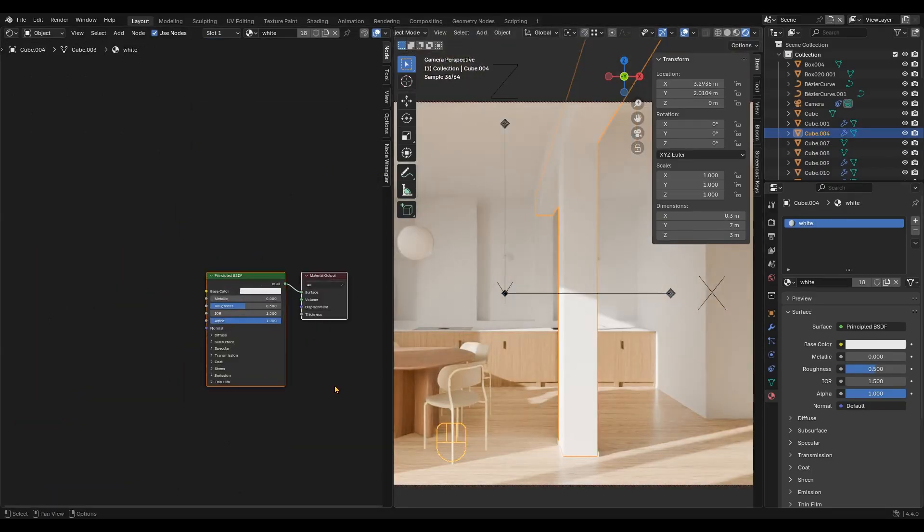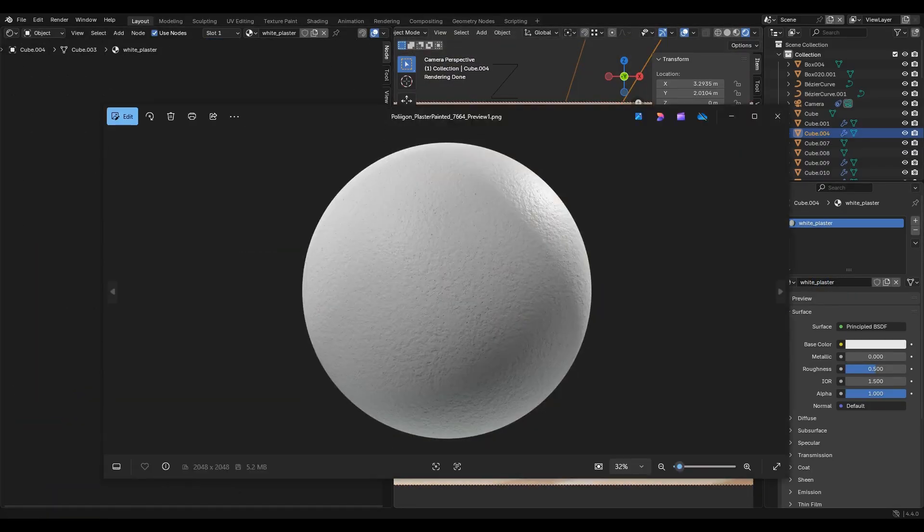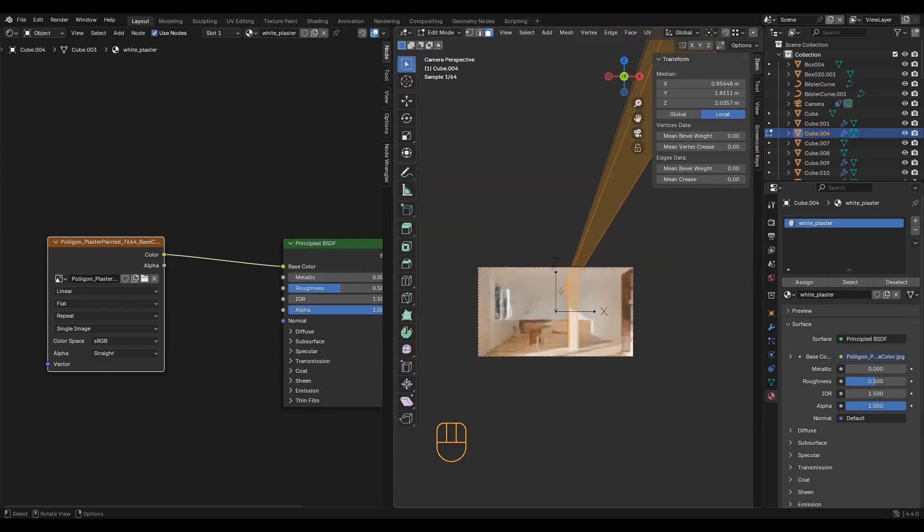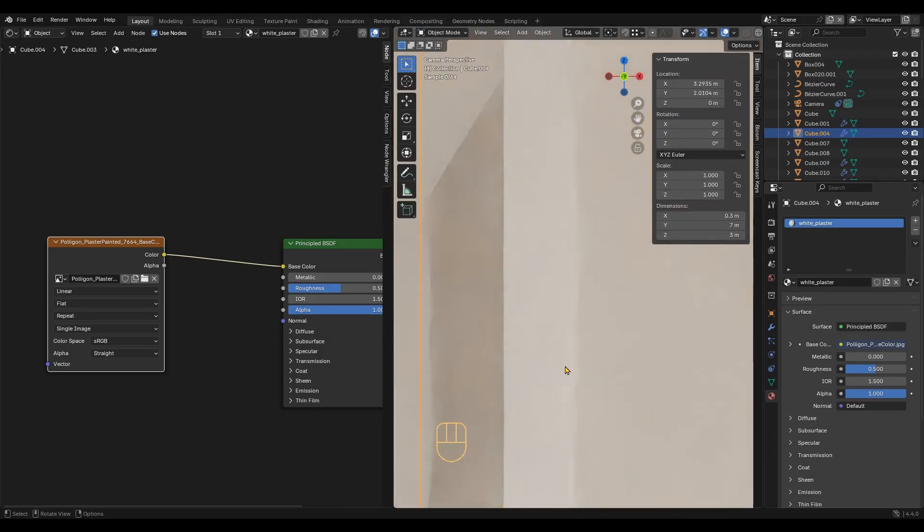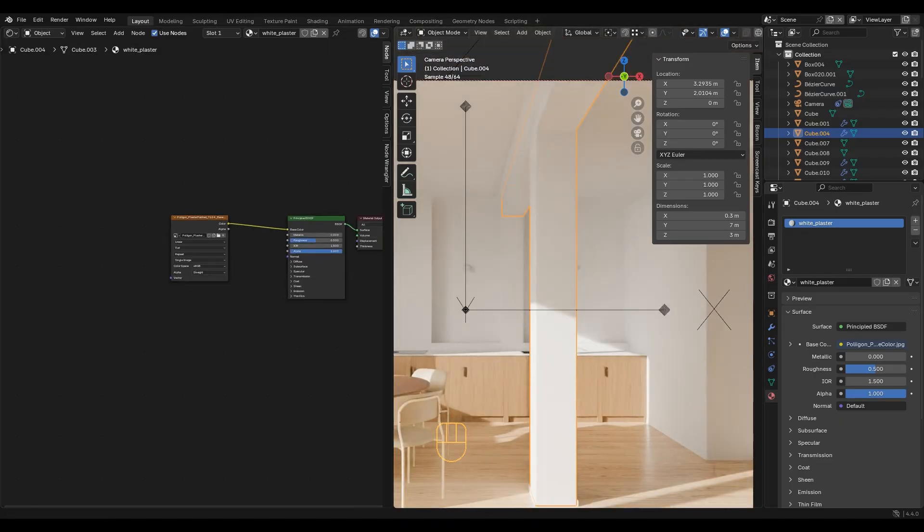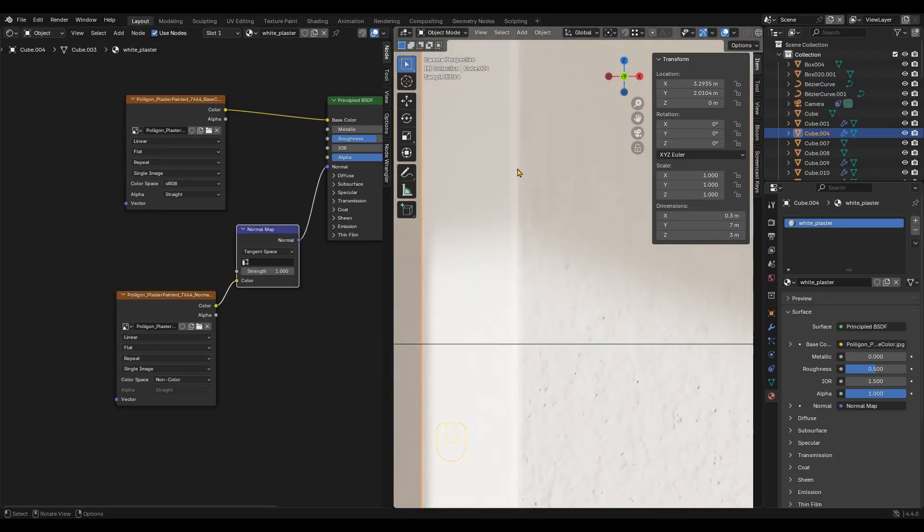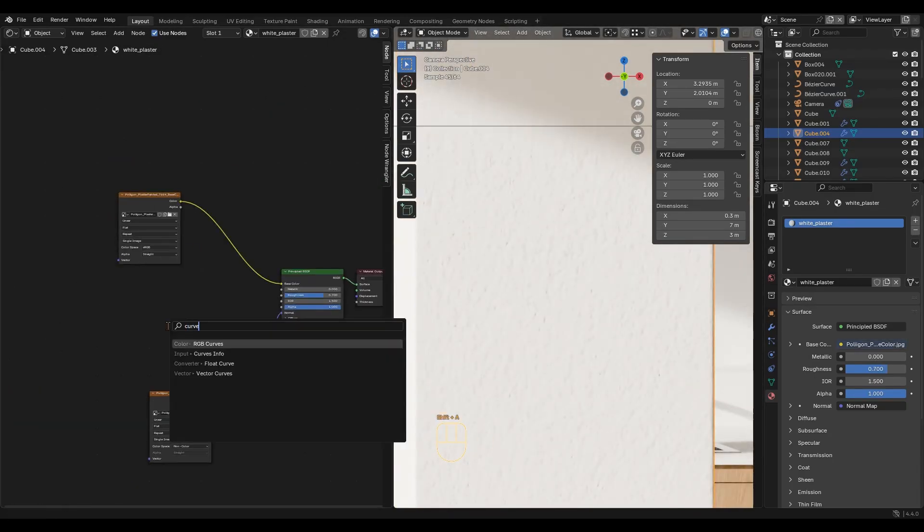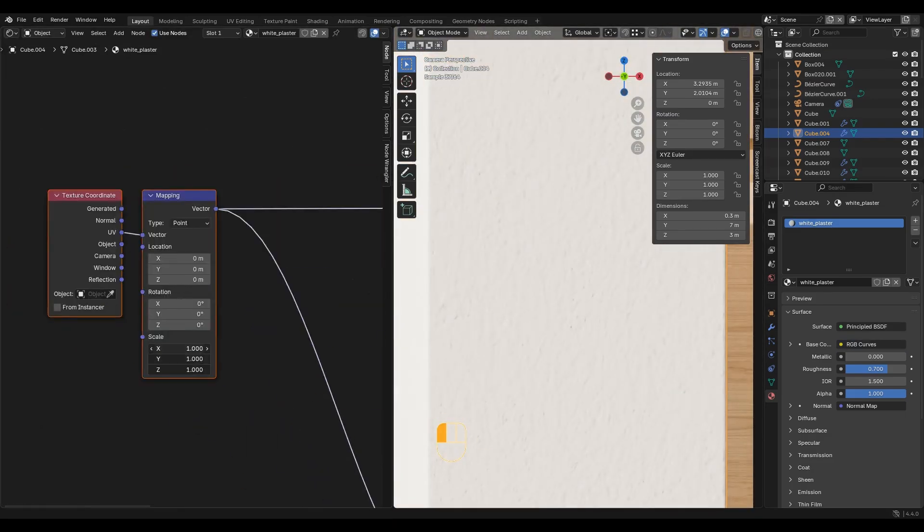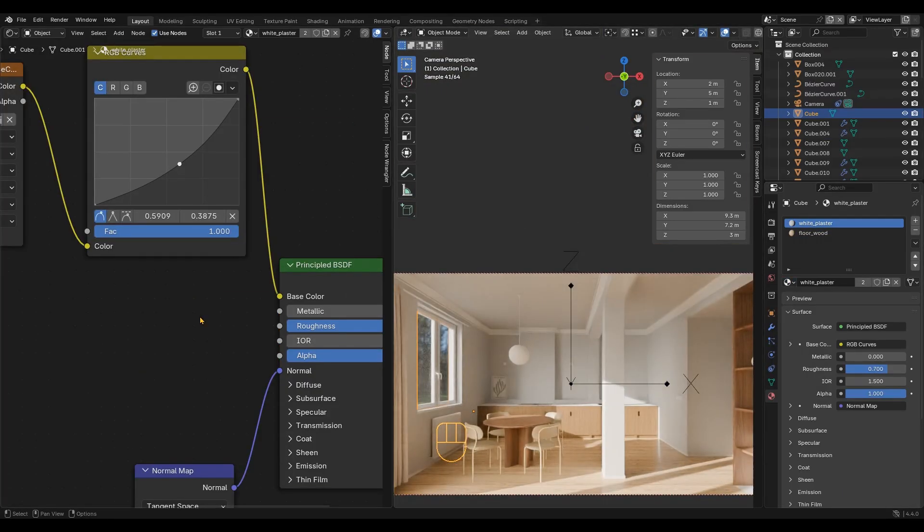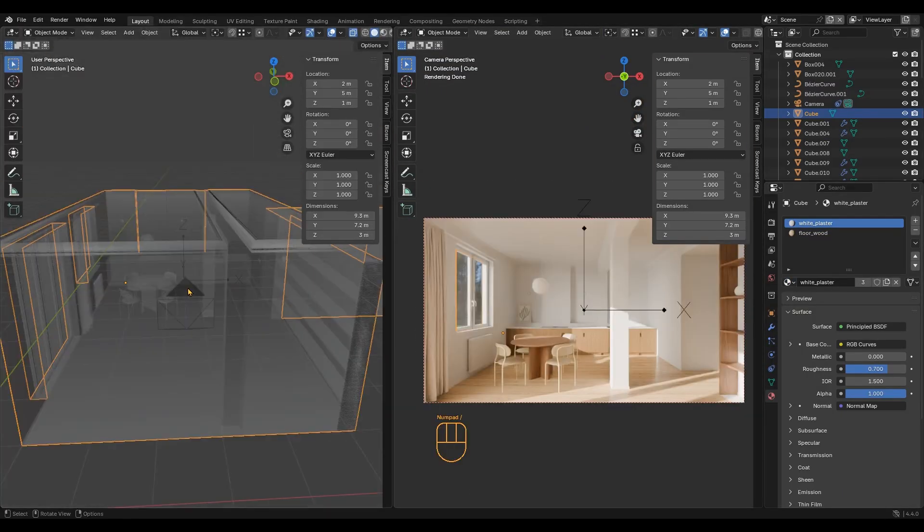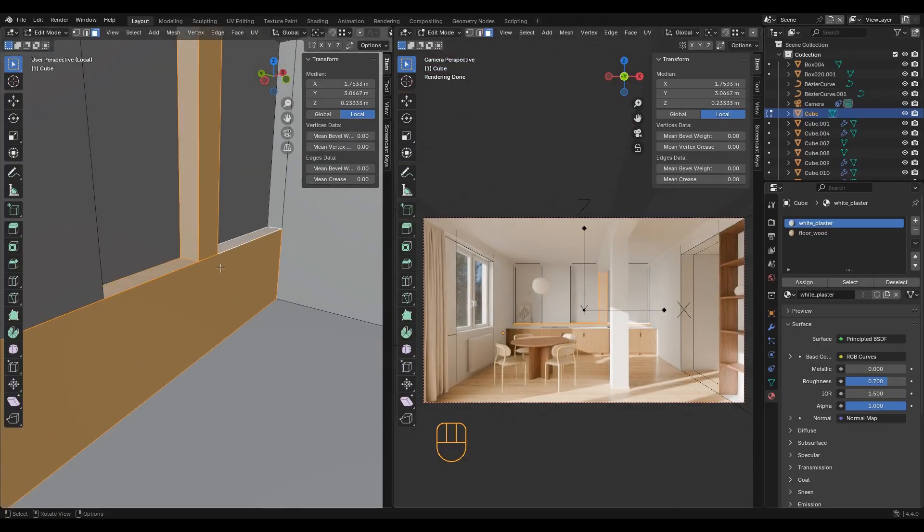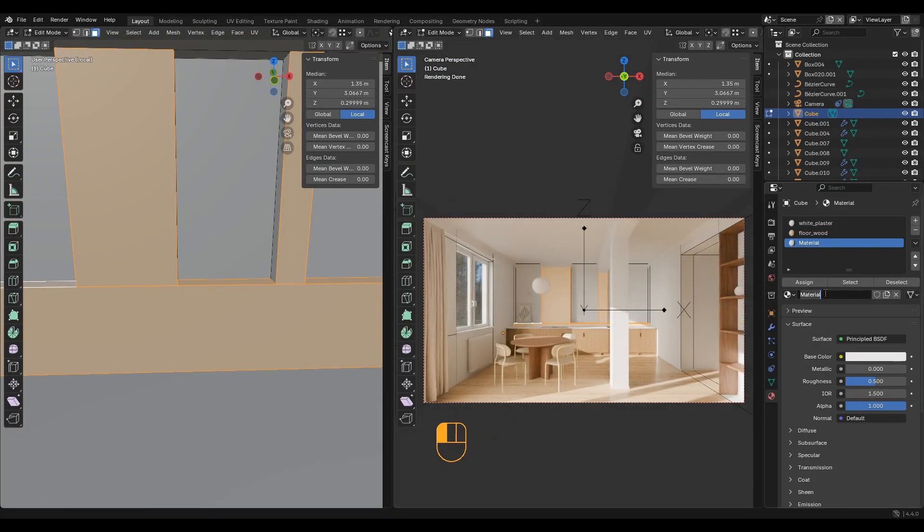Now I am creating a plaster material. Apply the material to the walls. Select the faces you want to separate, create a new material and click Assign.